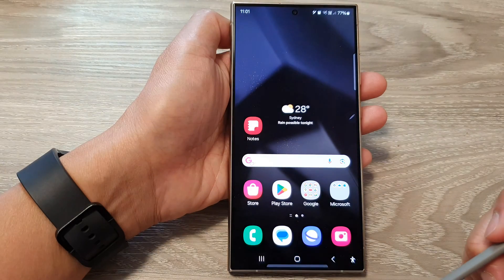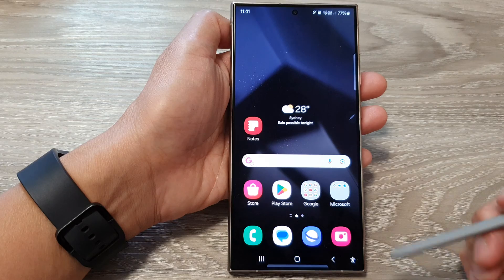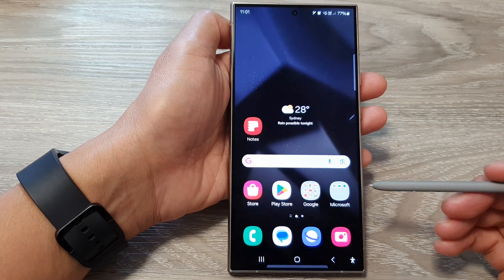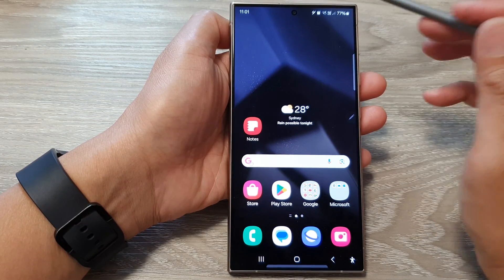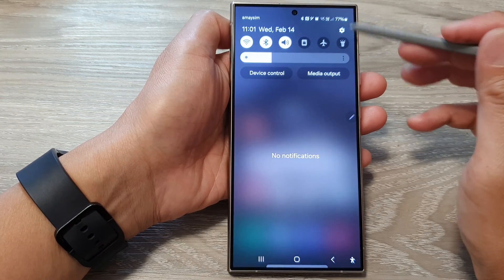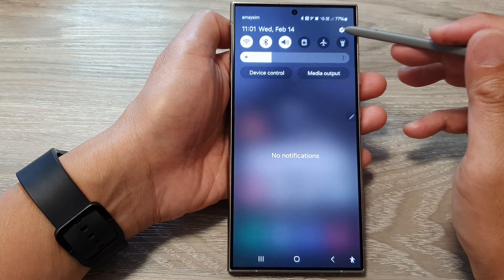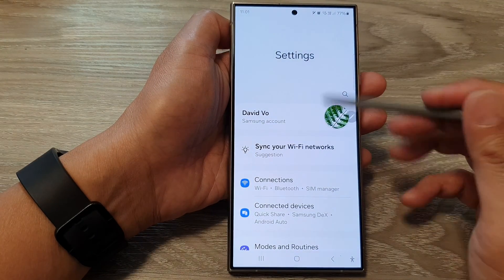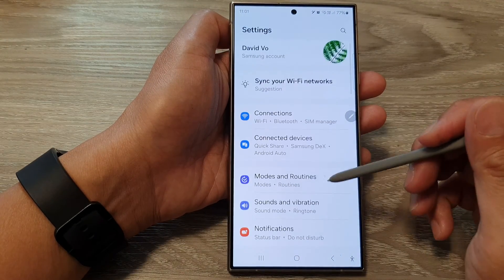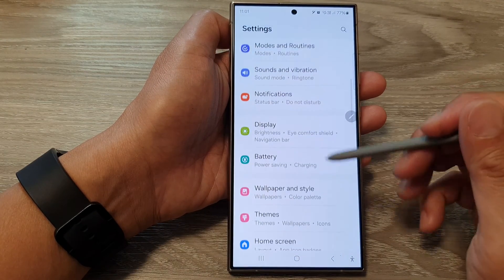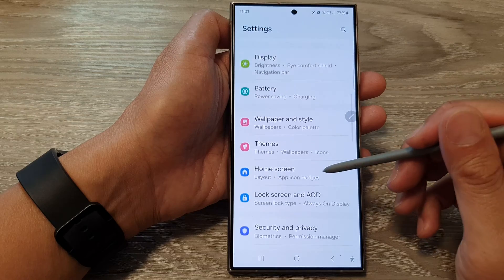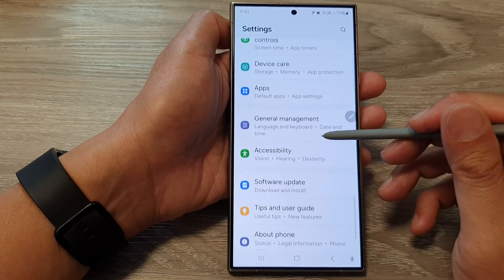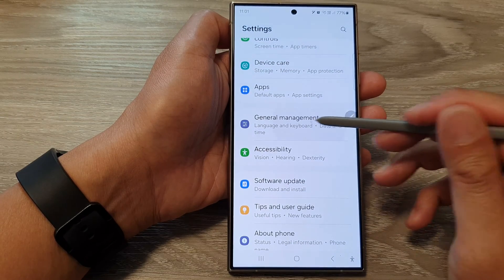First, tap on the home button to go back to the home screen. From the home screen, swipe down at the top, then tap on the settings icon. In the settings page, scroll down and tap on general management.